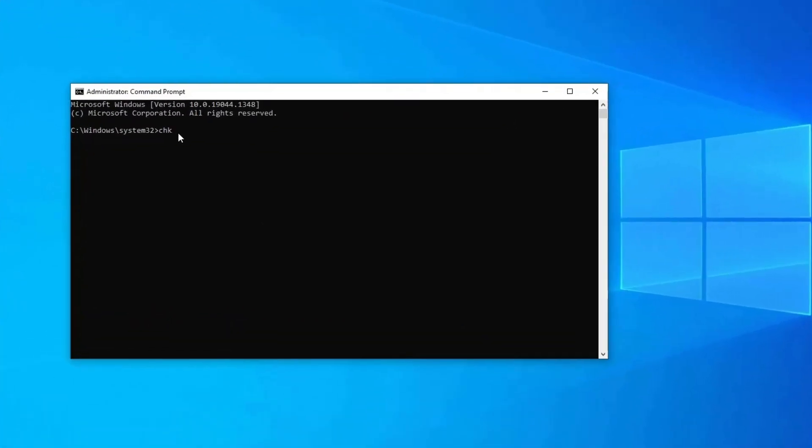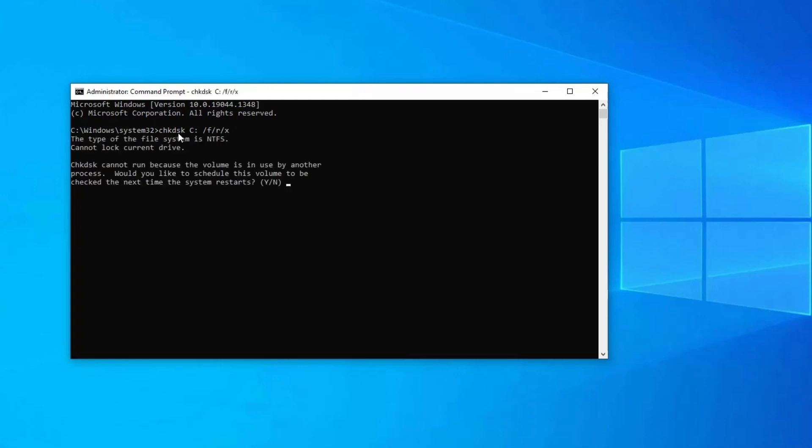Type the command chkdsk C: /f /x /r where C is the letter of the drive where Windows 8, 8.1, or 10 is installed on, then press Enter. Once this operation is finished, reboot the Windows computer and check if you get the same error.